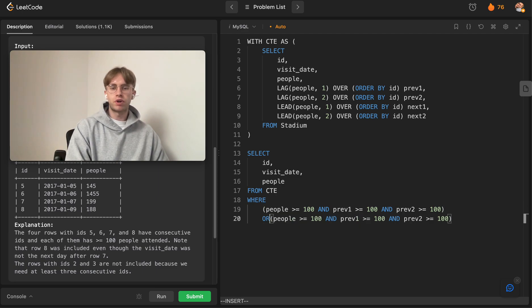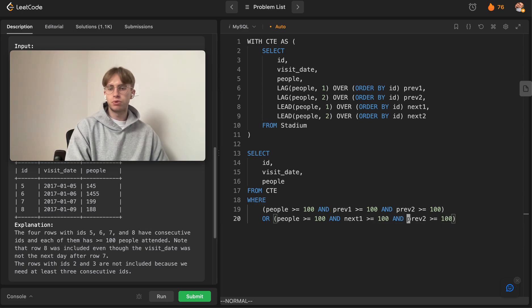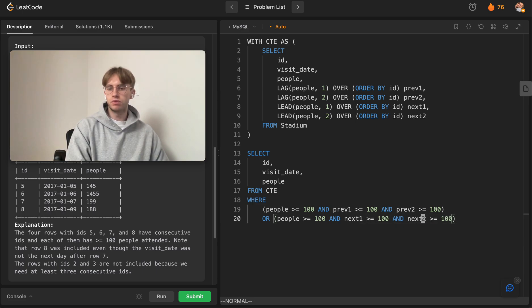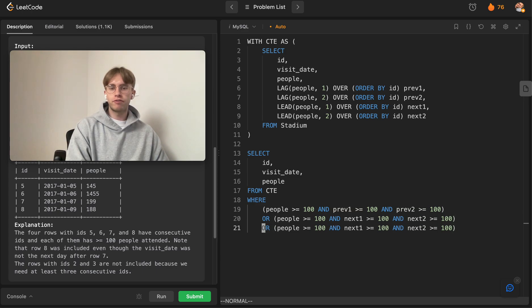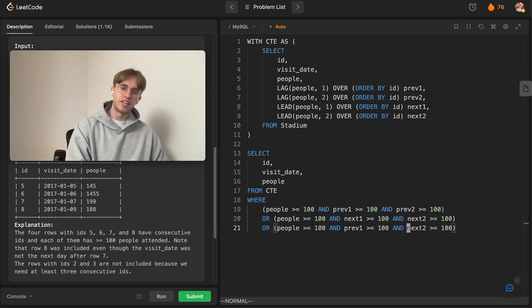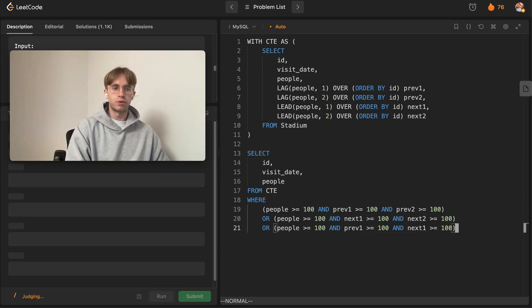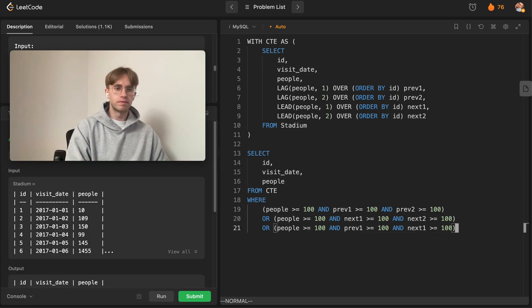Or we could have a case where we check the next day and the next next day—we just pass in those respective columns here, next_one and next_two. Finally, the last case is if the previous day and the current day and the next day are all greater than or equal to 100, we also include it.